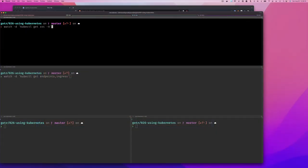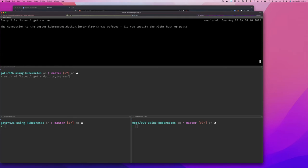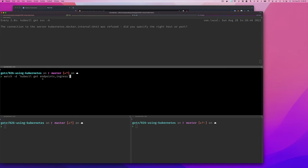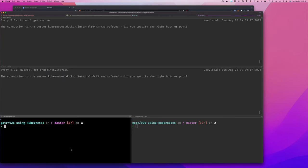Here in the command line, I'm running `watch kubectl get service -A` to show all services across all namespaces. In the second terminal pane I'm running `watch kubectl get endpoints`, and in the third I'm watching for ingress resources. Right now I don't have a cluster up yet, so let's create one.